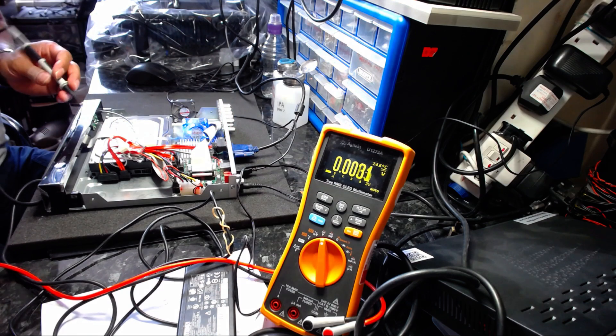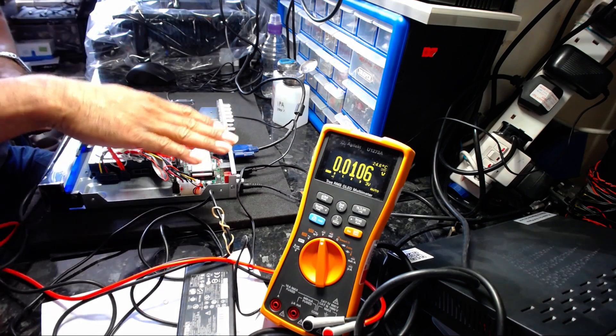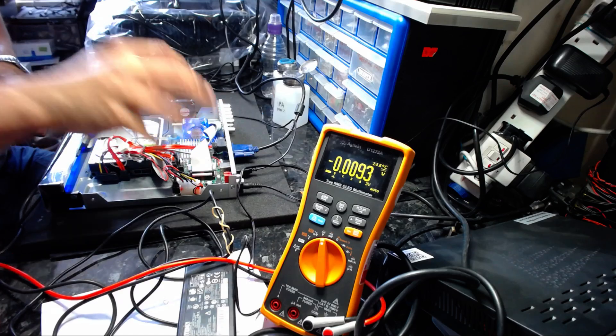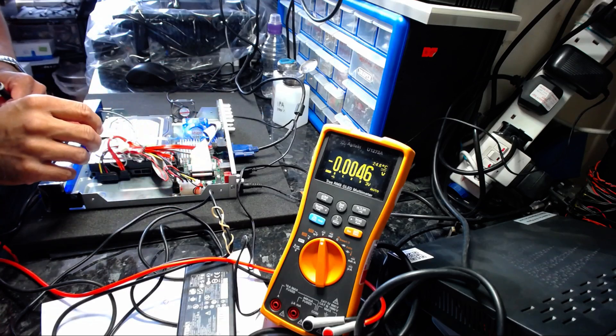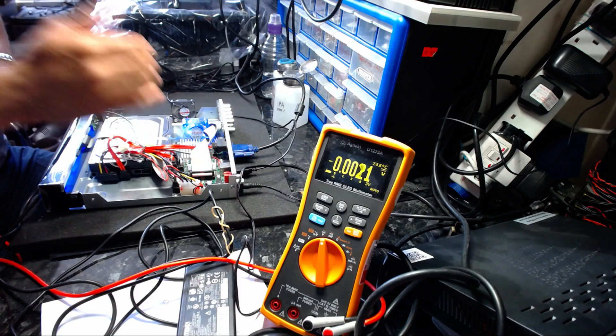The next part I'd like to check, because there's no obvious signs of damaged or burnt out components, I'm going straight to the DC input to see what voltage is coming up.